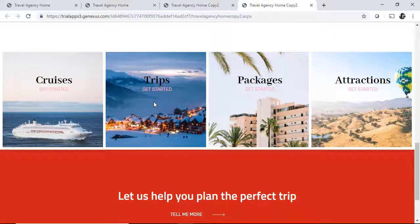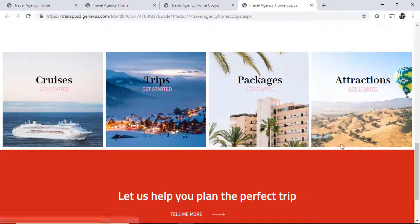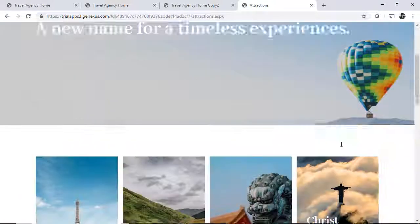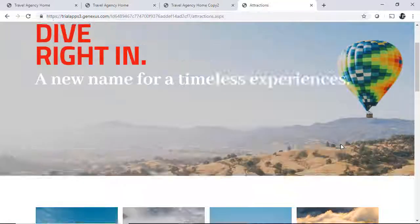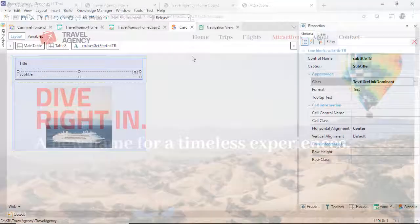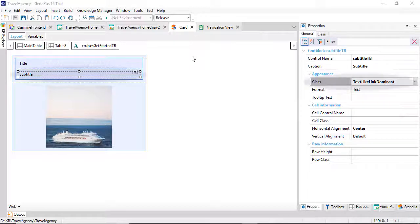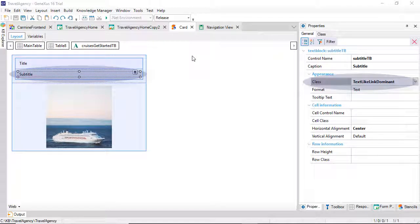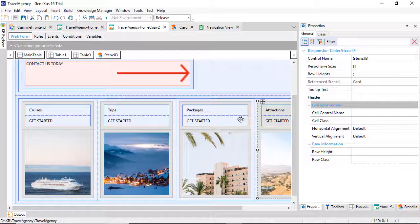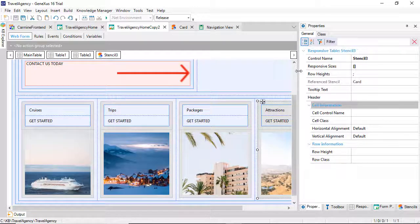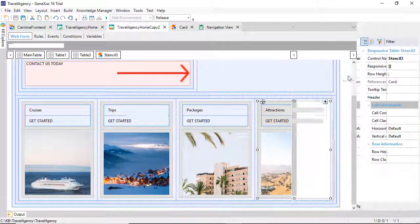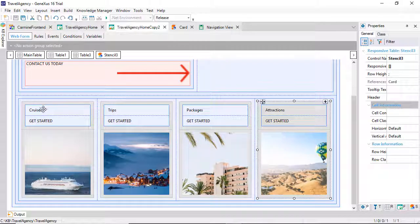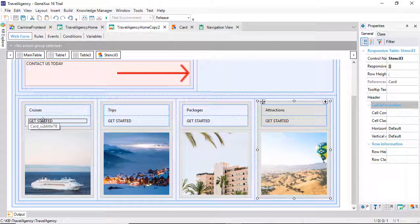For example, this one continues to invoke the web panel of attractions. But the change in design was done at a single location, in the stencil. If we want to modify something else related to the behavior, we'll have to do that one by one. That is, unless we also want to centralize the behavior.